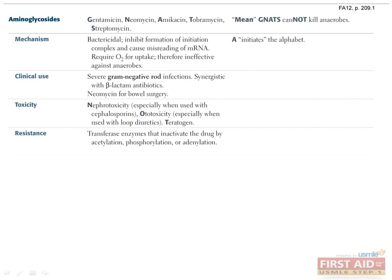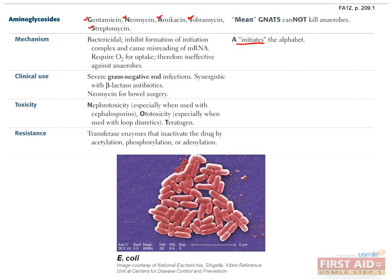The aminoglycosides include gentamicin, neomycin, amikacin, tobramycin, and streptomycin. They are all bactericidal by inhibiting the formation of the initiation complex and causing misreading of mRNA. Because they require oxygen for uptake, they are ineffective against anaerobes, but are effective against gram-negative rods.